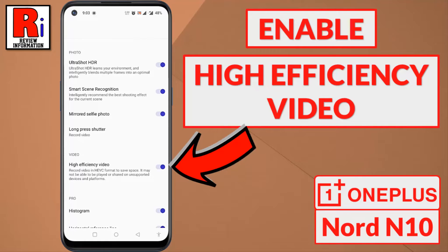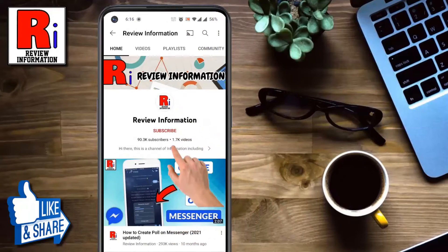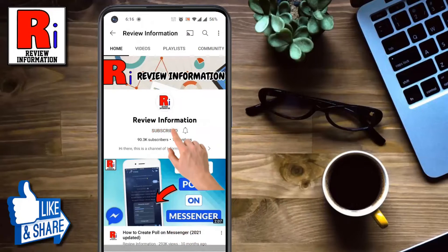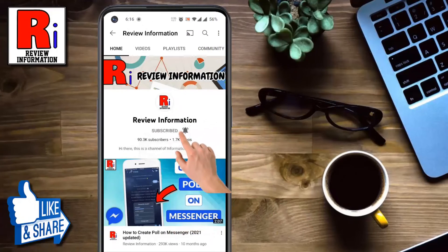Hello viewers and welcome to review information. In this video I will show you how to enable high efficiency video in OnePlus Nord N10. Subscribe to my channel and hit the bell icon to get notified any updates.